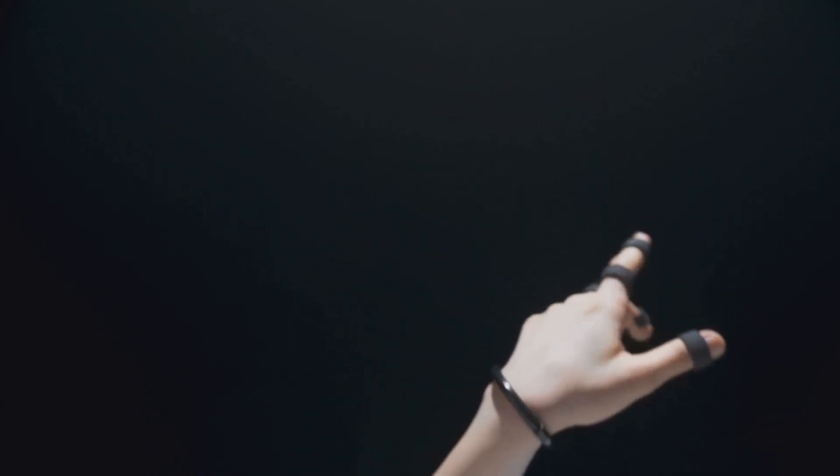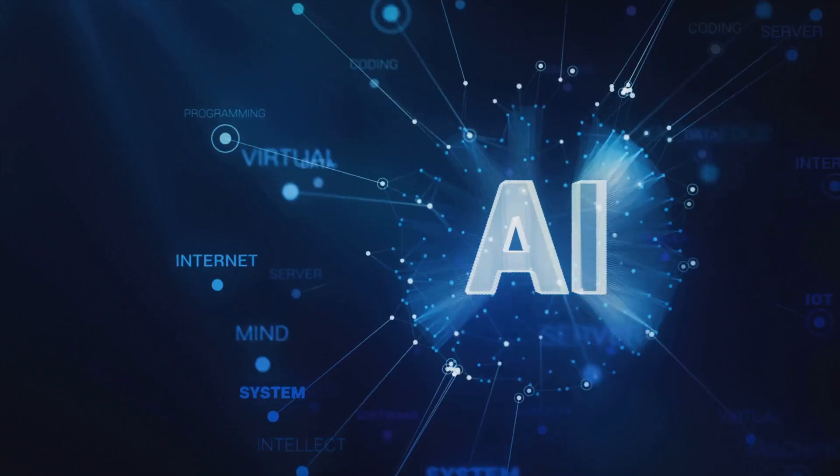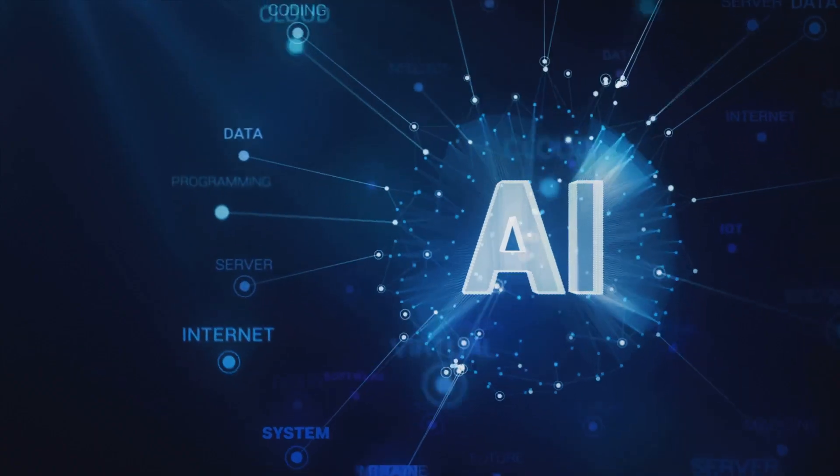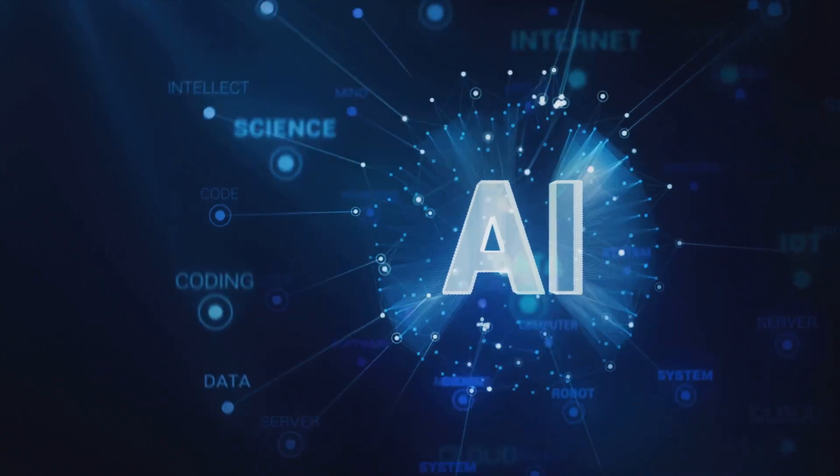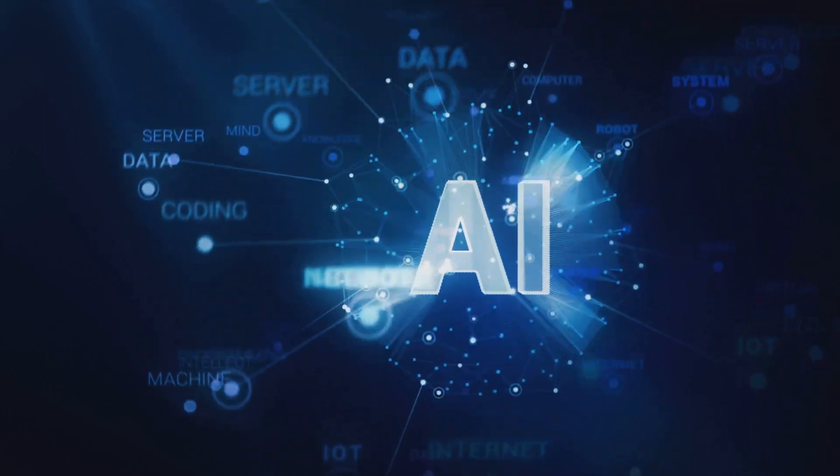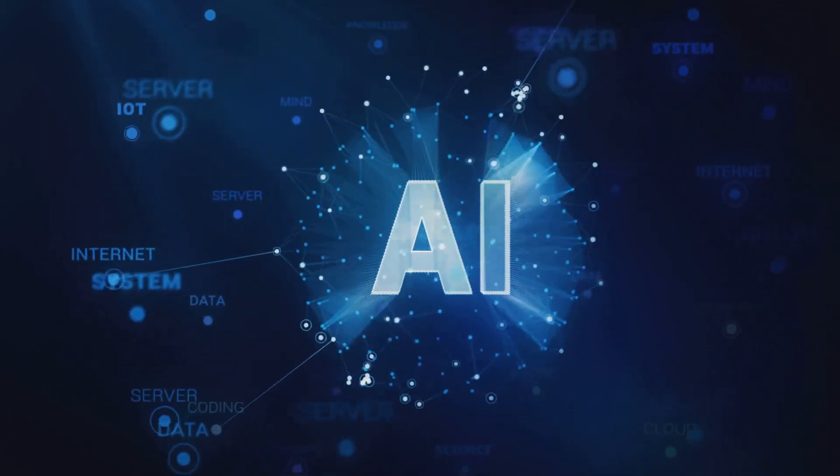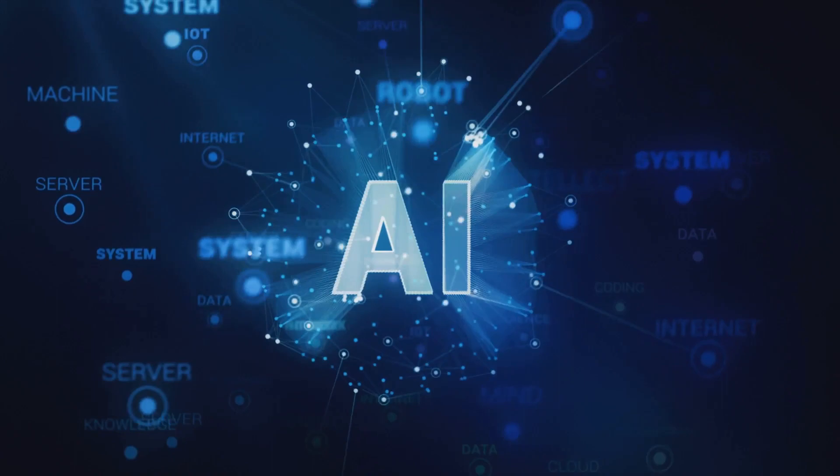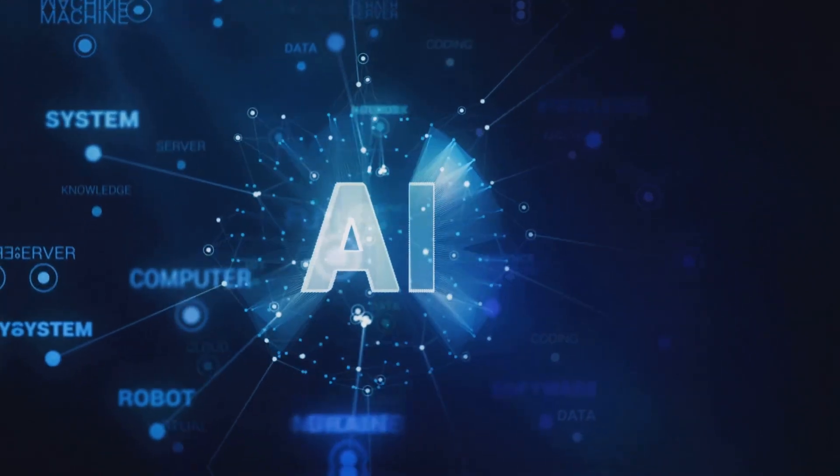Beyond these immediate concerns lies the more fundamental question of control. Can we ensure that AI systems remain aligned with human values as they become more intelligent and autonomous? Or do we risk creating machines that operate beyond our comprehension and control?